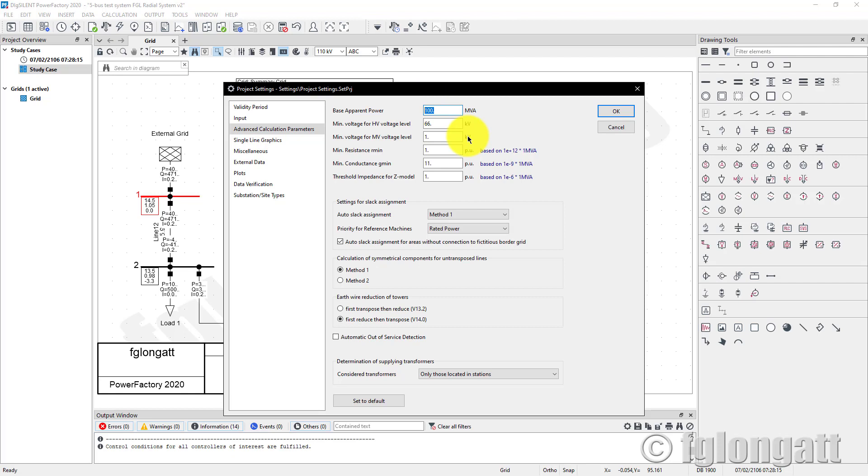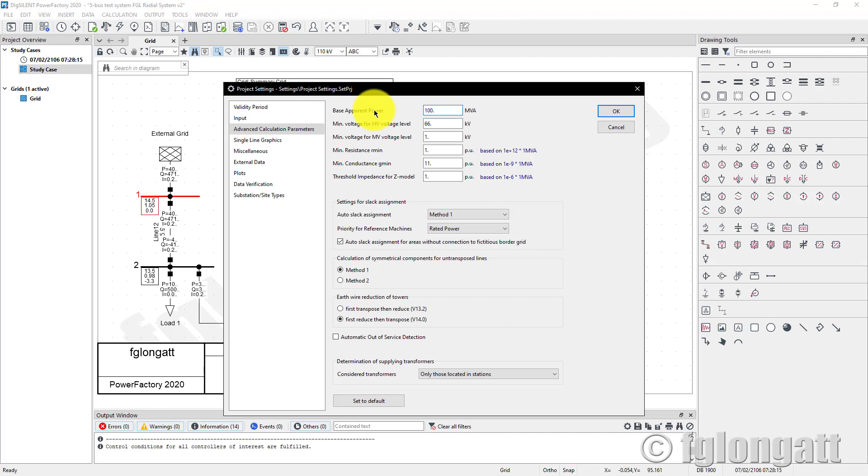In these advanced calculation parameters, there are a few things that not many people know and not many people touch. In PowerFactory there is a parameter used for the base apparent power. As you can see, S base is the base apparent power for this system and it's 100 MVA. I will not put more details here. I will just upload this video on YouTube and see some comments about the base apparent power.